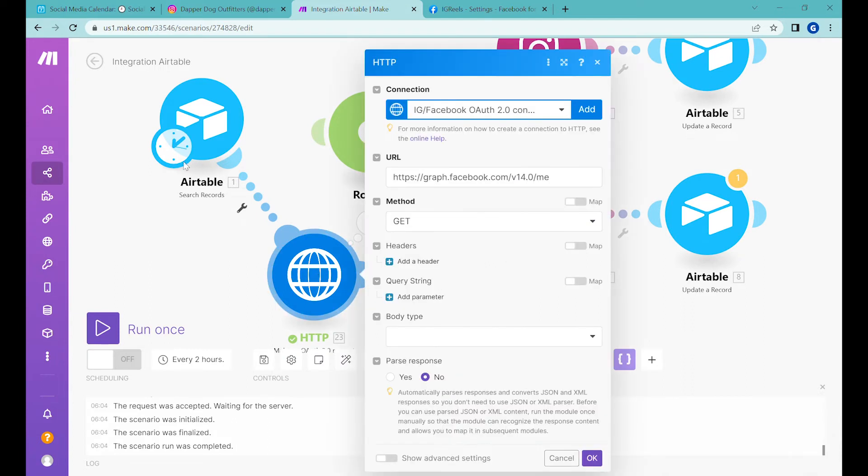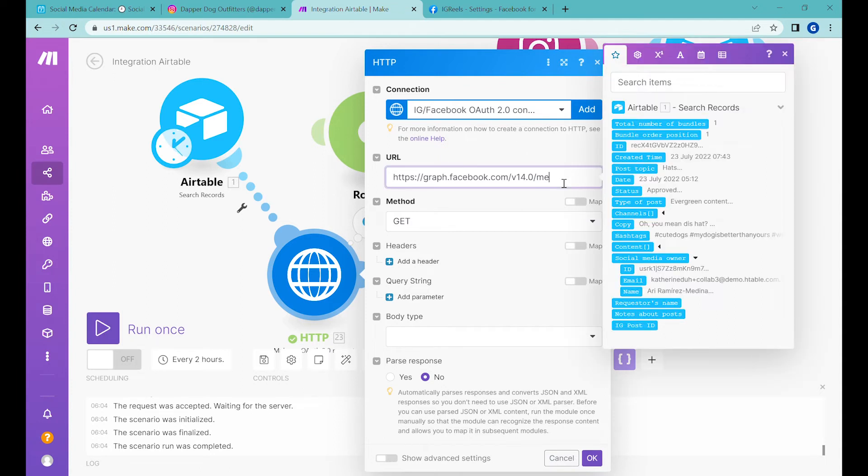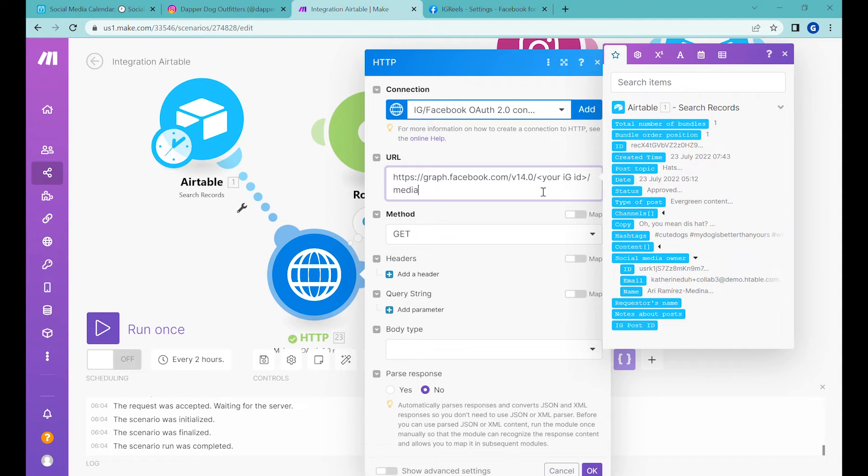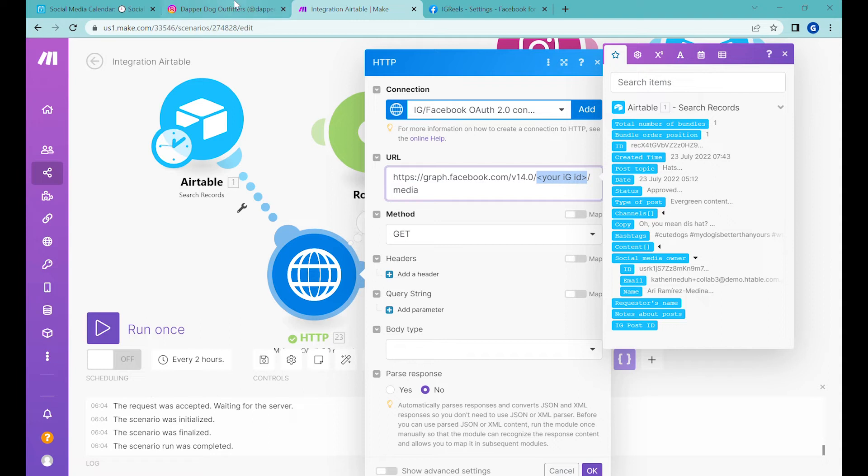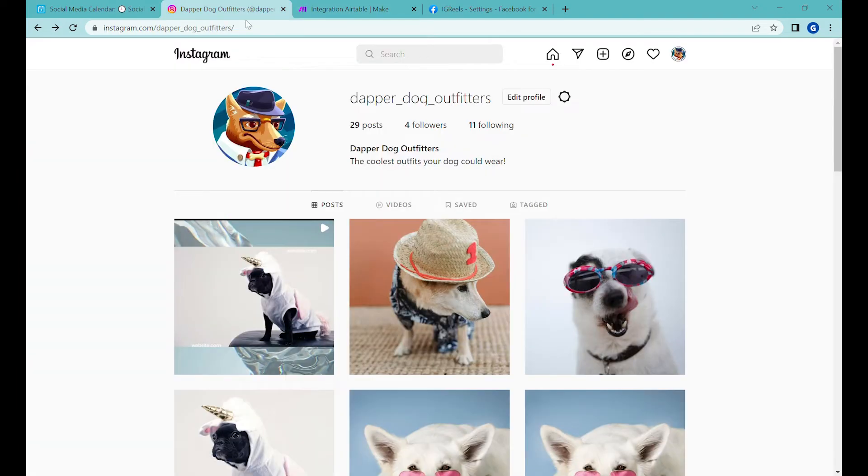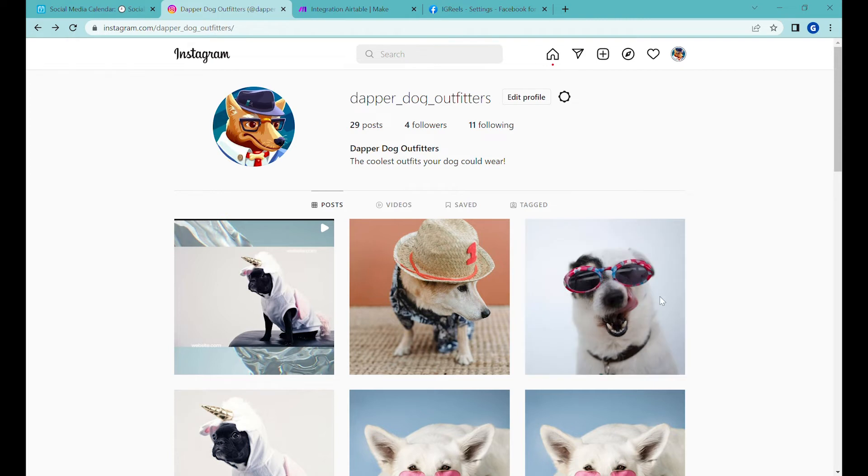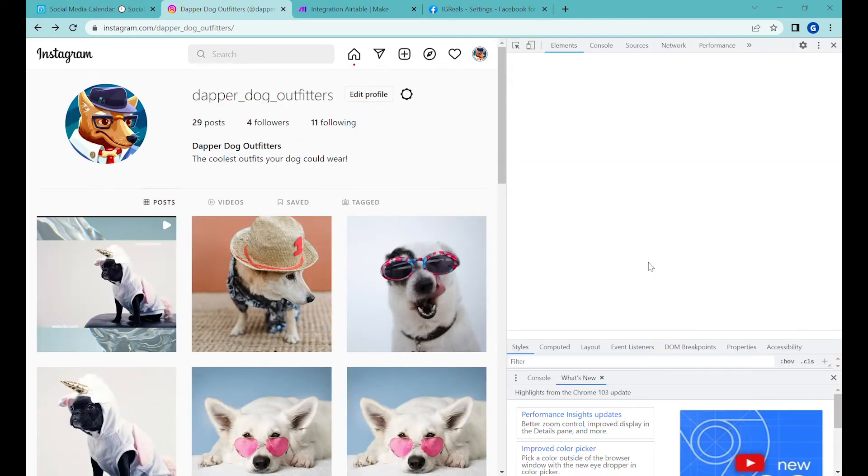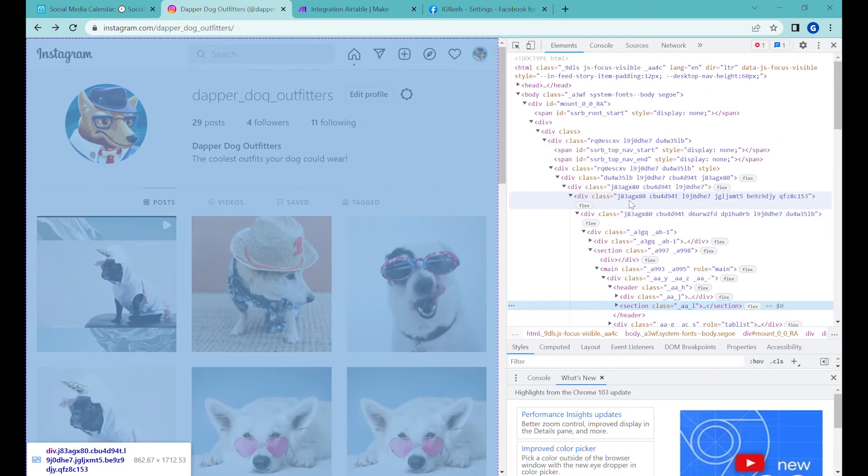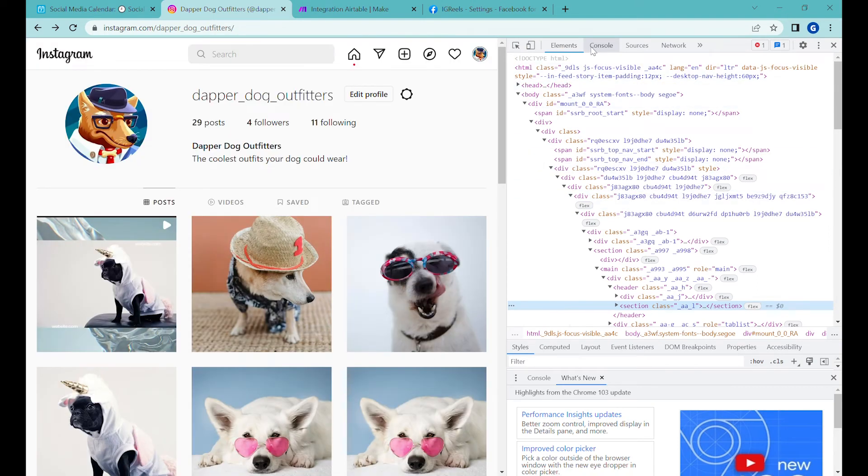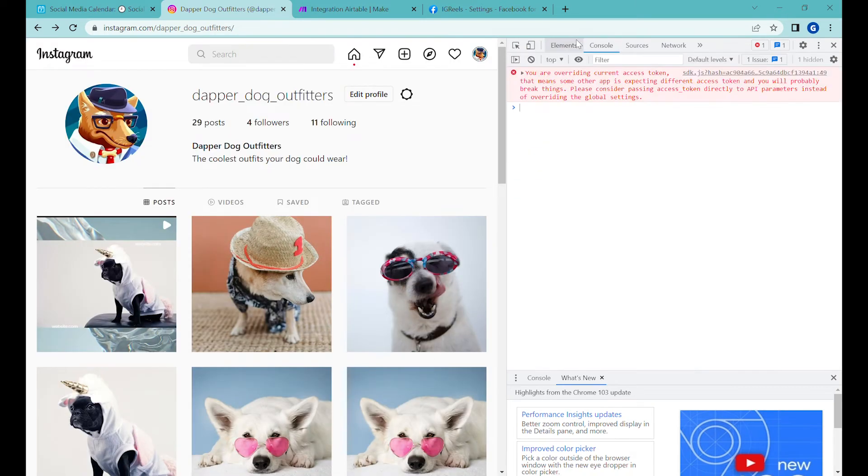Now we need to adjust this request to post our video to Instagram. Instead of this URL, we'll use a URL that looks something like this: we need to replace 'your_IG_ID' by 'media.' Unfortunately, this is not the ID you can see directly; this is the ID of the page that we need to find in a more complicated way. The best solution I found is to right-click and open 'Inspect,' then go to the console.